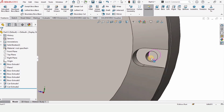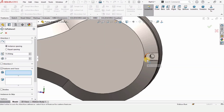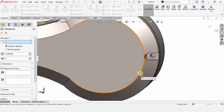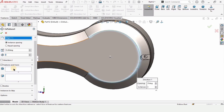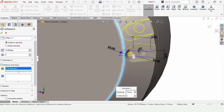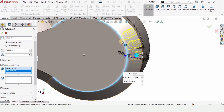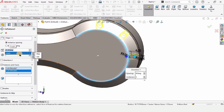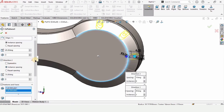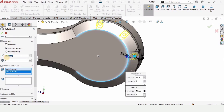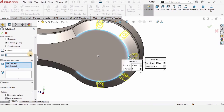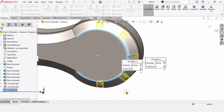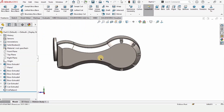Now I want to make a pattern, so select Circular Pattern. Specify a circular edge — not the face, the circular edge. In features to pattern, select these two cuts with a 45-degree angle. Make sure that equal spacing is not selected. Also enable direction 2, specify 45 degrees and make 2 patterns. Check this box and the circular pattern is applied — you can see it.